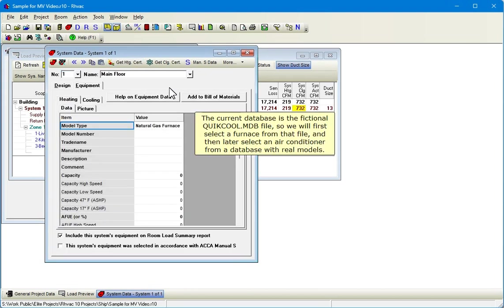Click the Equipment tab. The current database is the fictional quickcool.mdb file, so we will first select a furnace from that file and then later select an air conditioner from a database with real models.